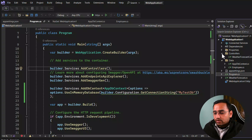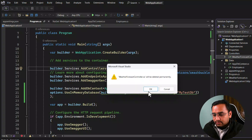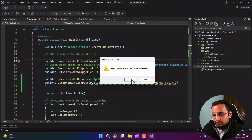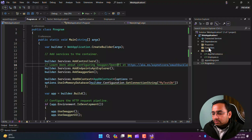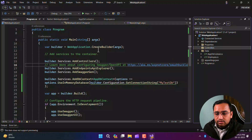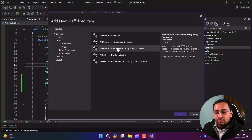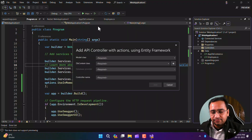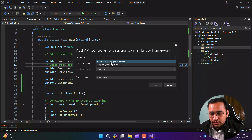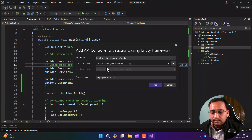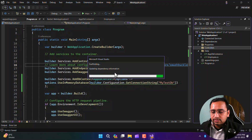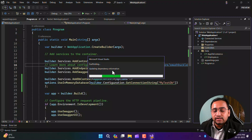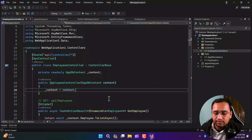Now let's add a controller. Delete the default WeatherForecast class and related files. Add a new controller using the API scaffolding method to save time. Select Employee as the model class and AppDbContext as the DbContext class, name it EmployeeController, and click Add. It will take a few seconds to install scaffolding tools and generate the entire controller automatically.